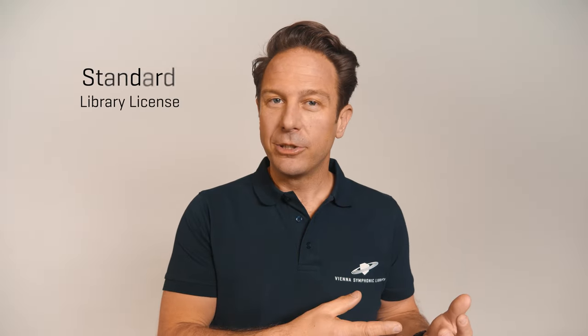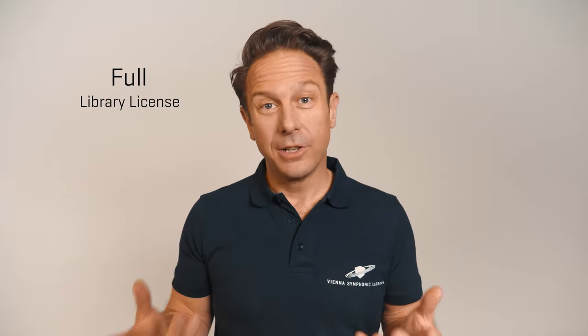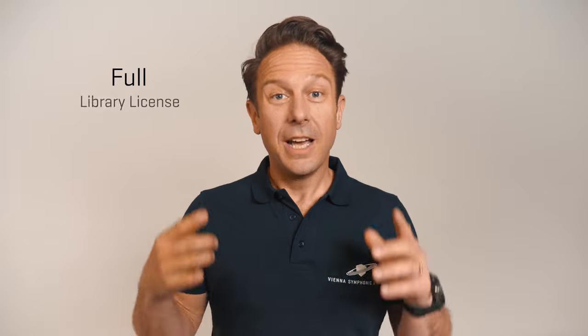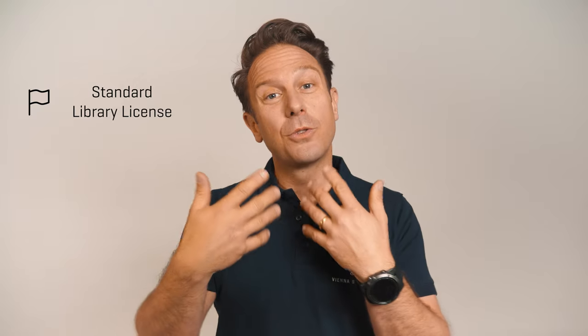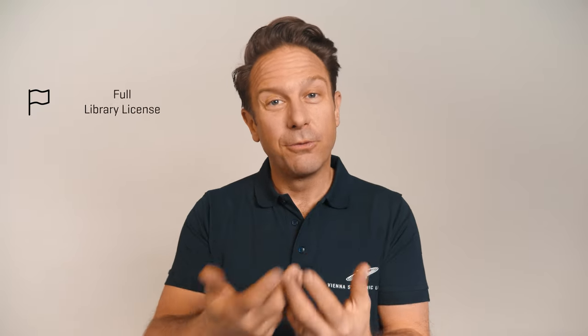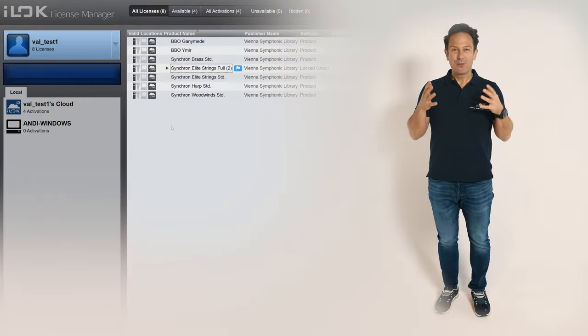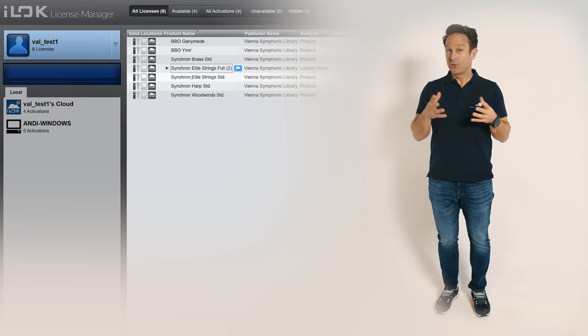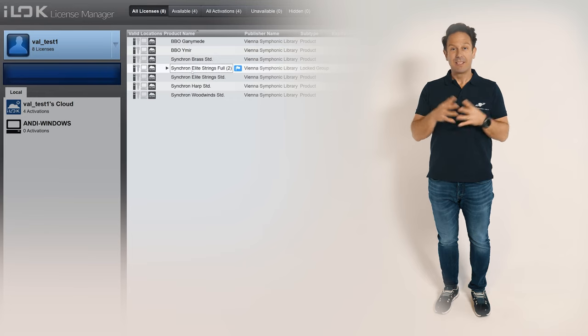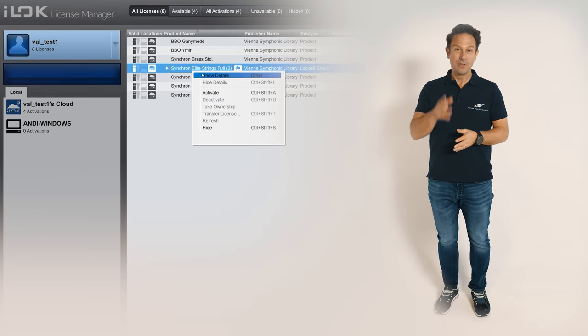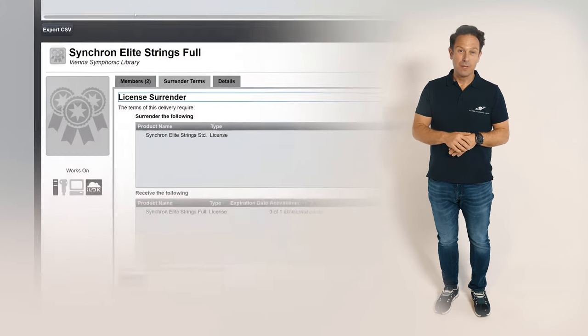In general, we're exchanging your standard library license for a full library license. And in order to do that, you need to surrender your standard library license first in order to receive the full library license. The tab surrender terms will show you the necessary information, so let's go through it.